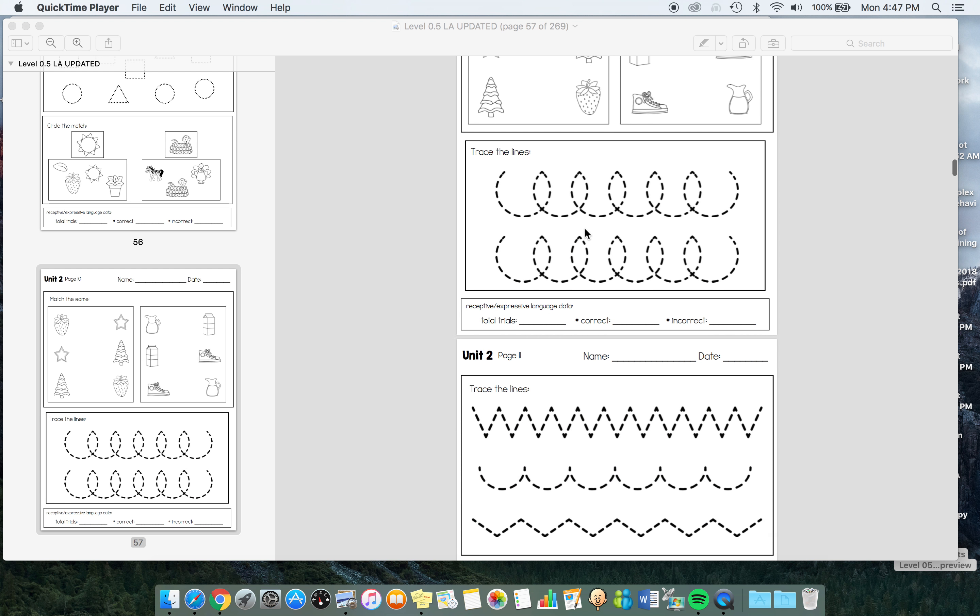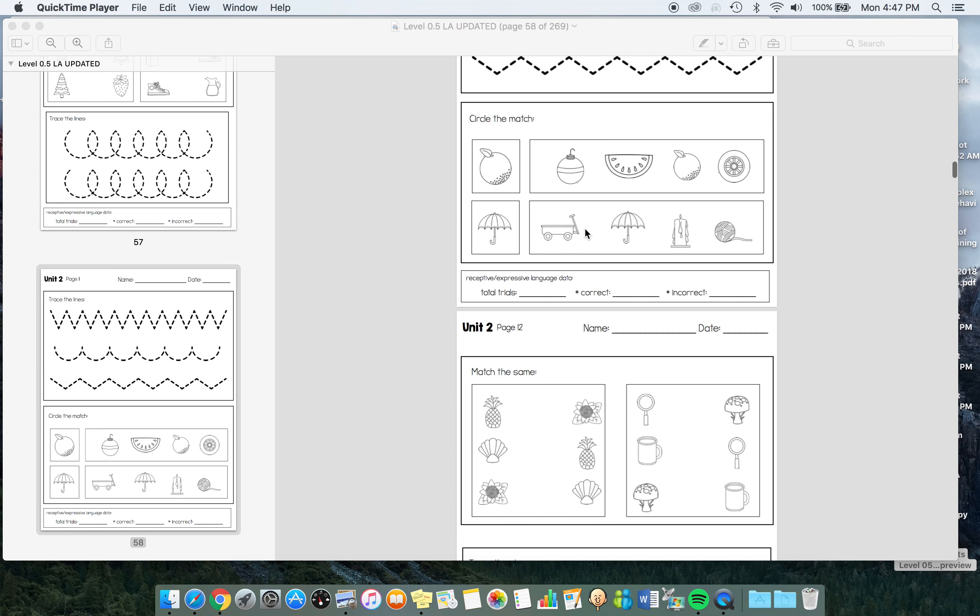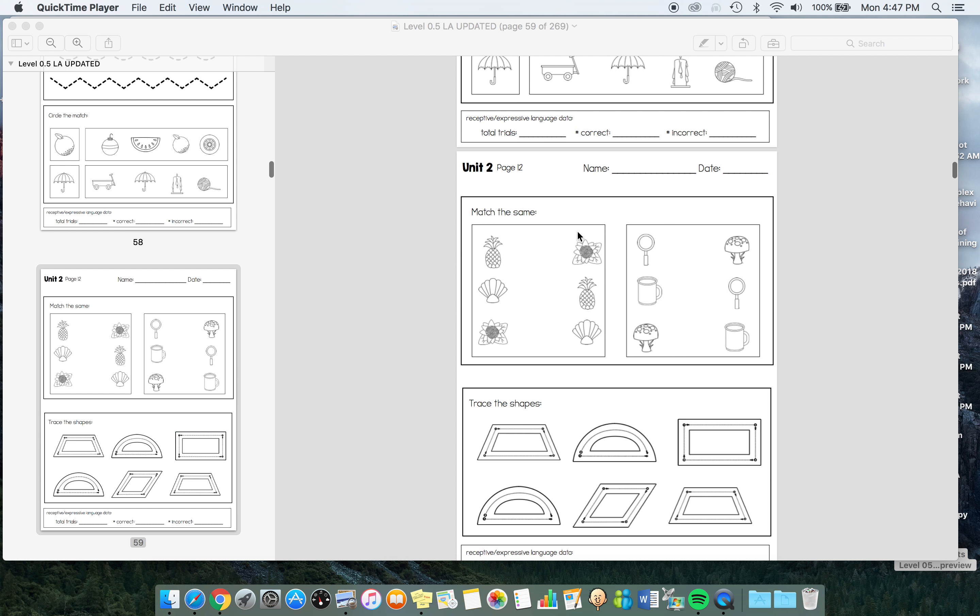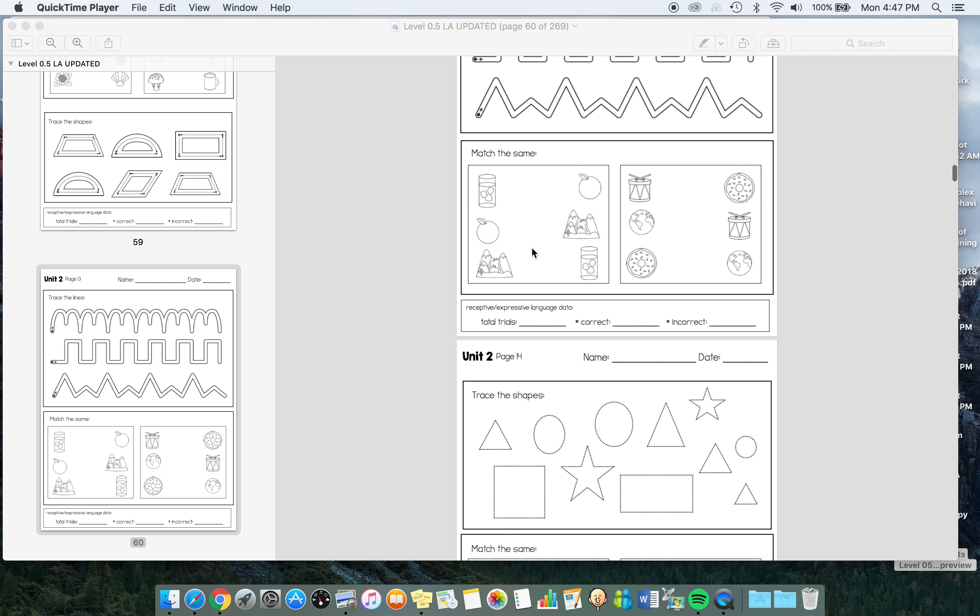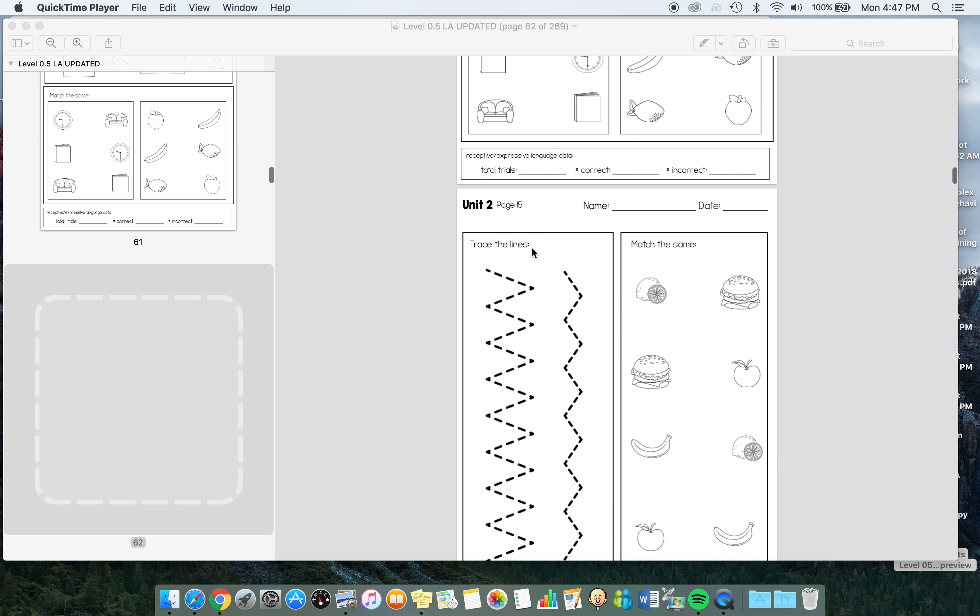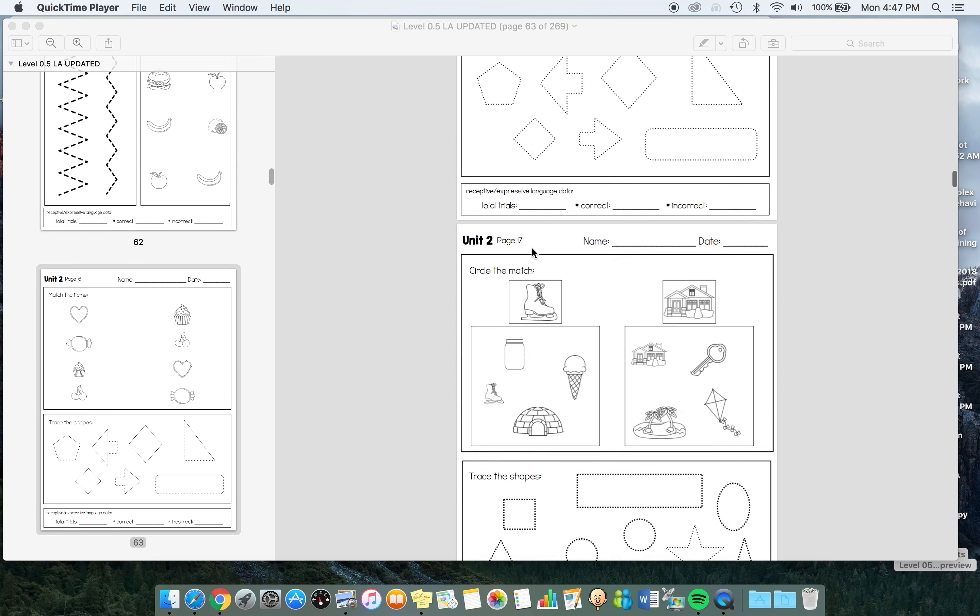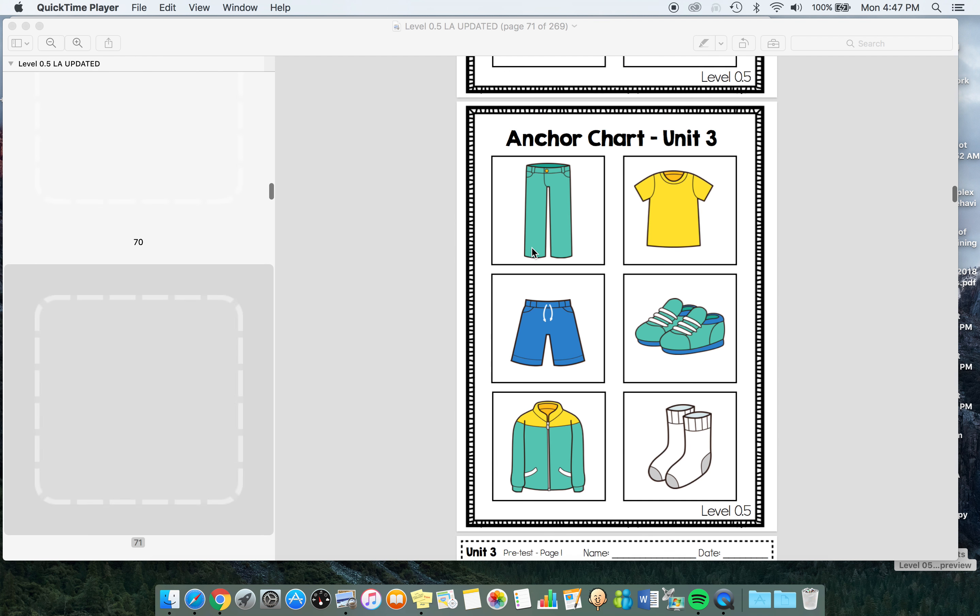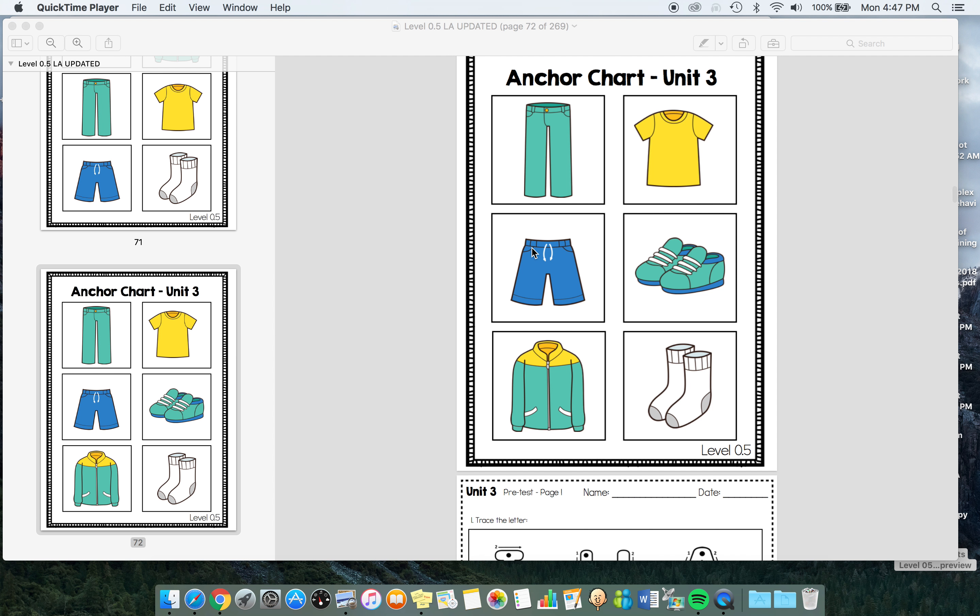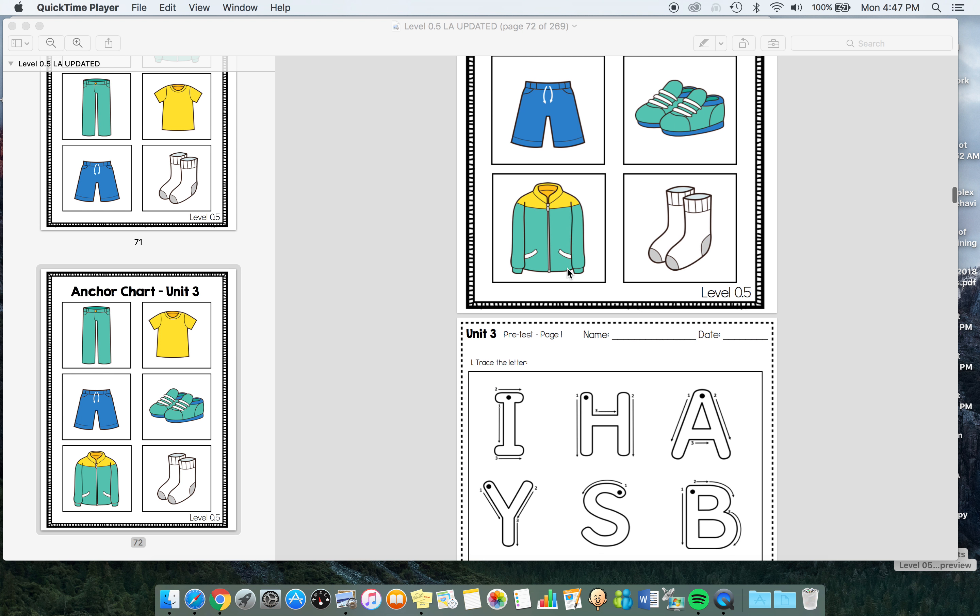Even though it's the same concept for two units, it is building in difficulty throughout the two. Matching is out of a field of four, sometimes smaller than that, building in difficulty as well. That's Units 1 and 2.